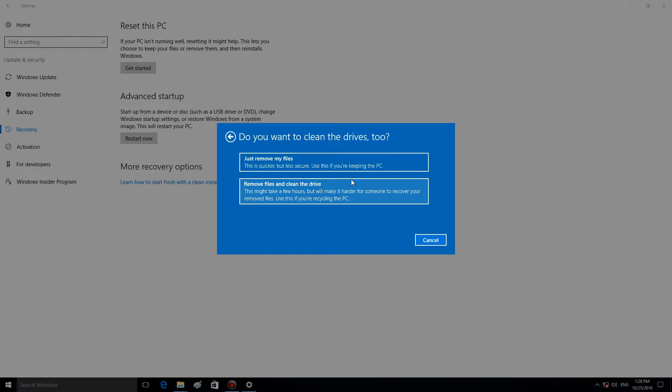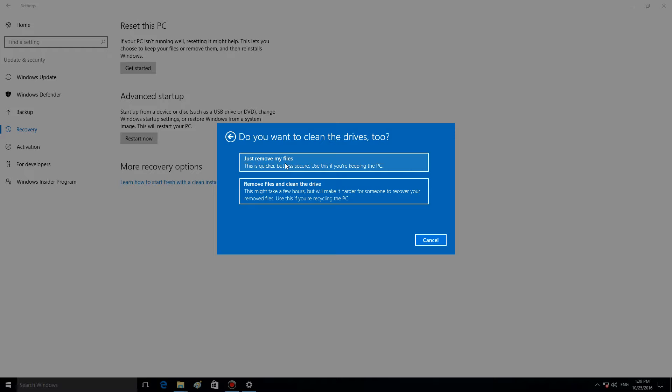In the next window, you can choose between Just remove my files or Remove files and Clean the drive. If you are the only person using this computer, you'd better choose Just remove my files. The second option suggests cleaning the drive in such a way that files cannot be recovered. This way is safer if there are other people who use this computer, but it also takes more time.